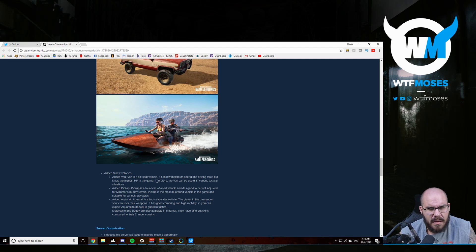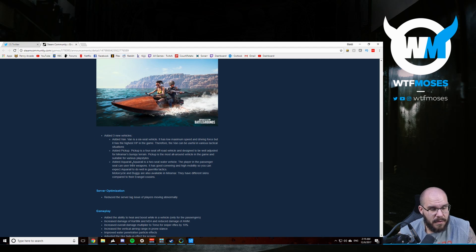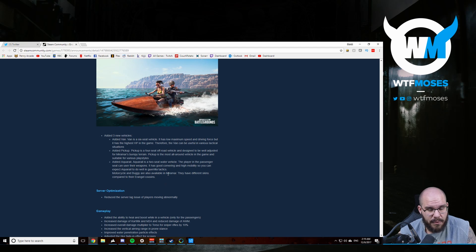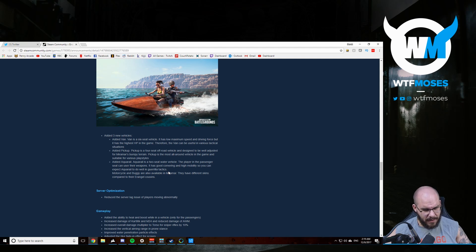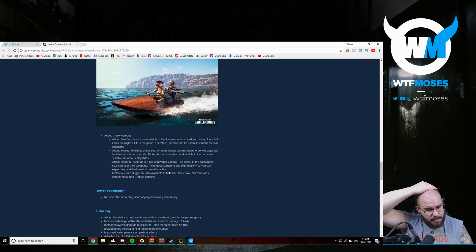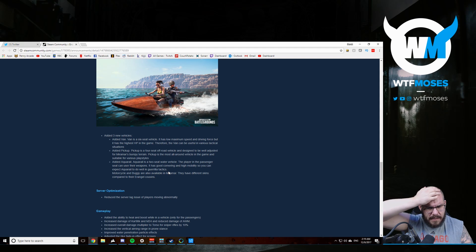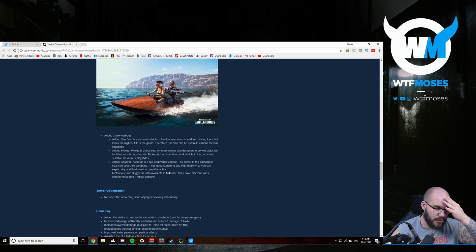I wonder what that means, referencing play styles in the vehicle. Interesting. I wonder if they recognize people's tendencies with vehicles. Anyway, so the jet ski has good cornering and high mobility to do well in gorilla attacks. What are you talking about? What are these tactics? Anyway, the motorcycle and buggy are also available in Miramar. They have different skins compared to the Erangel. So that's something we noticed in the trailer.